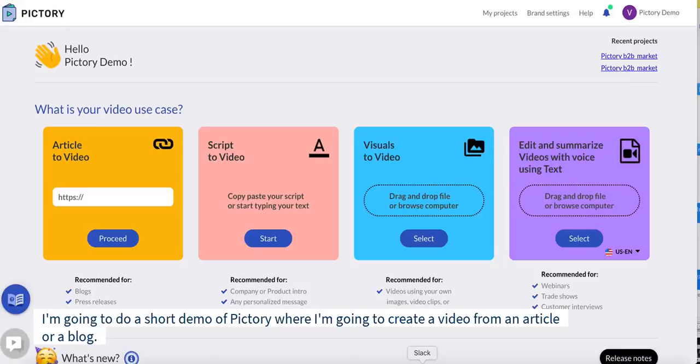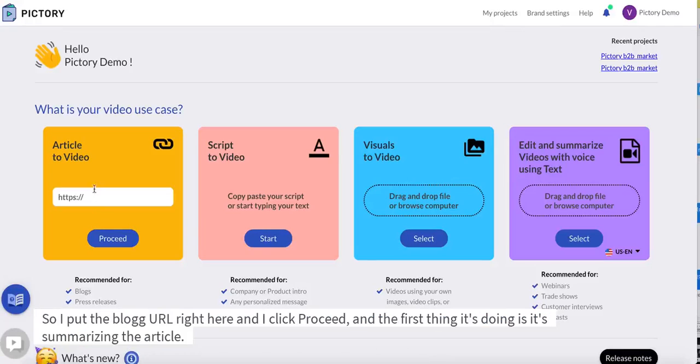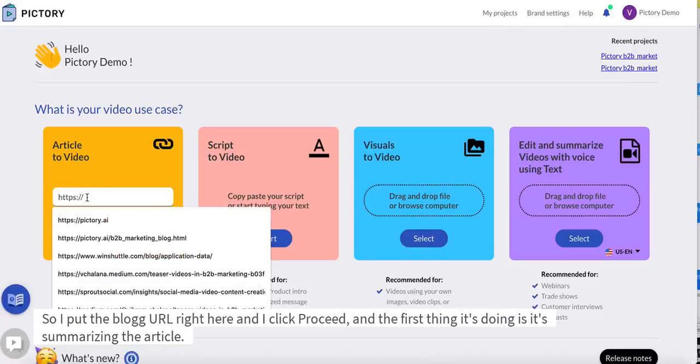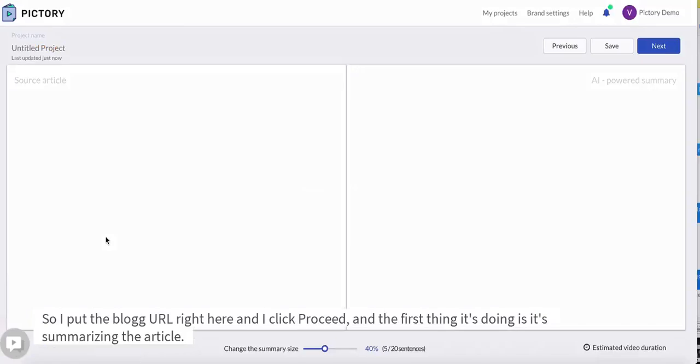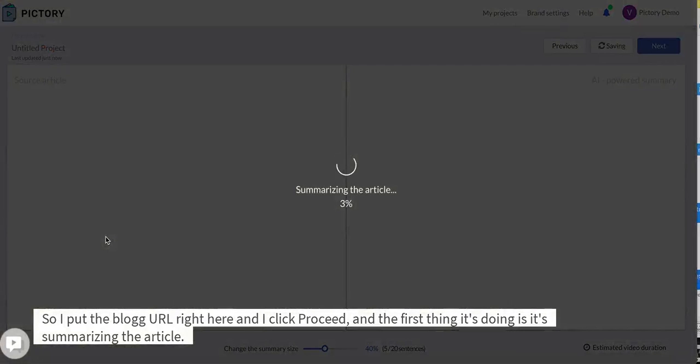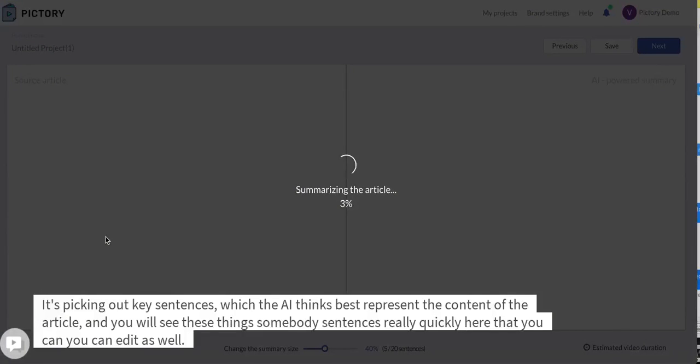I'm going to do a short demo of Pictory where I'm going to create a video from an article or a blog. So I put the blog URL right here and I click proceed, and the first thing it's doing is it's summarizing the article. It's picking out key sentences which the AI thinks best represent the content of the article.